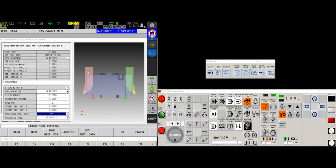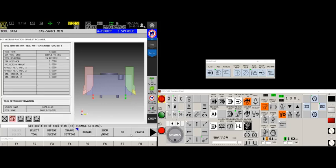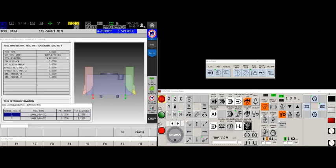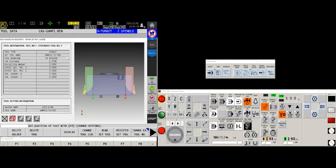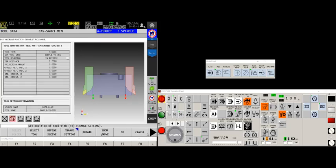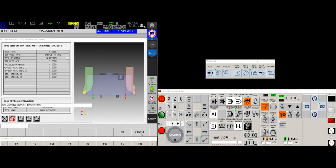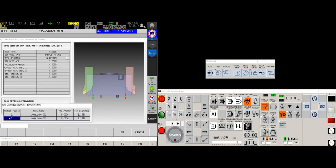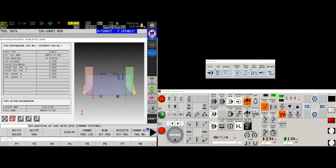And now we know that this will move when we register the tool or change the offset. Let's do the same thing for the extended tool. We will change the setting, set that to do.